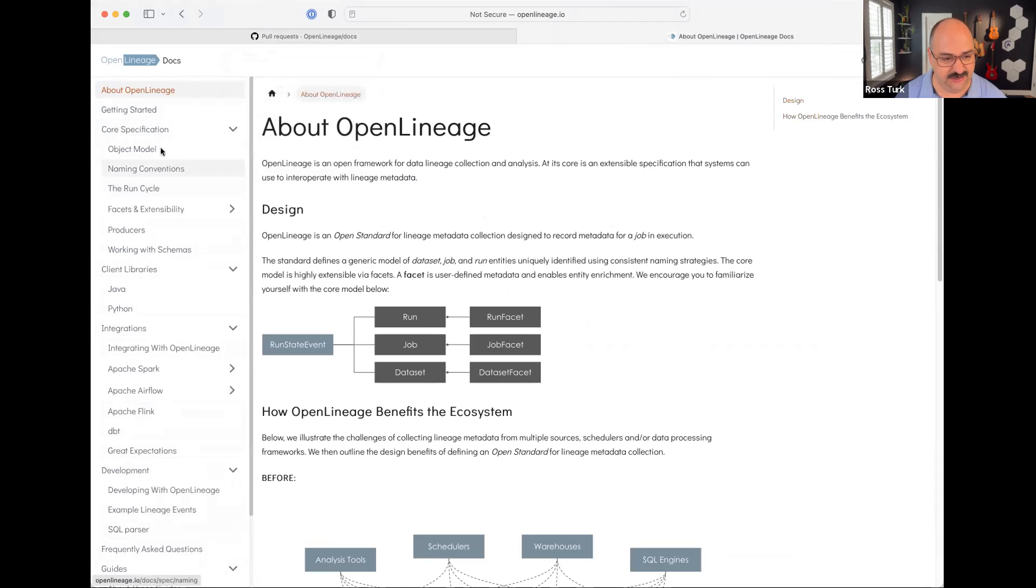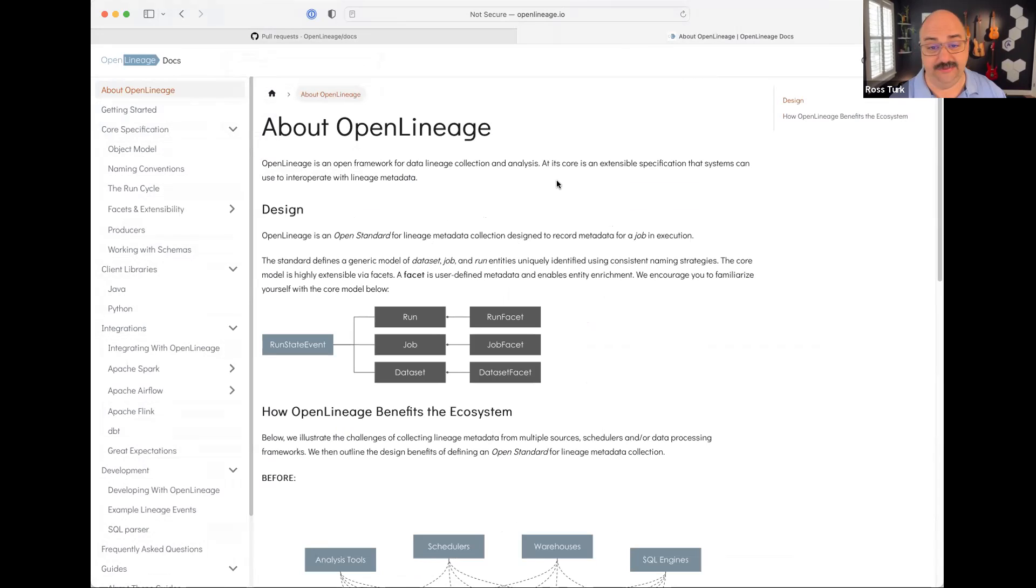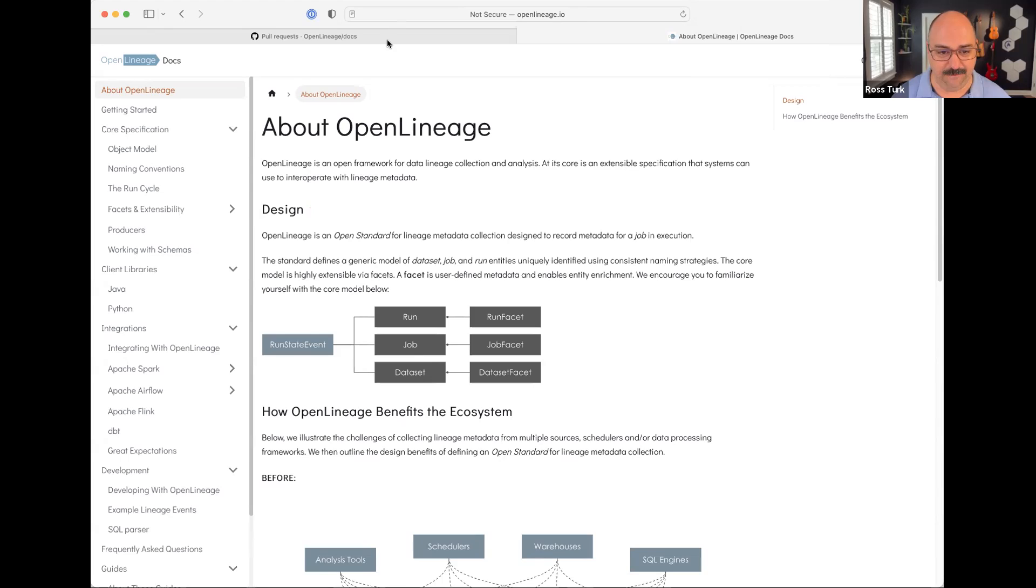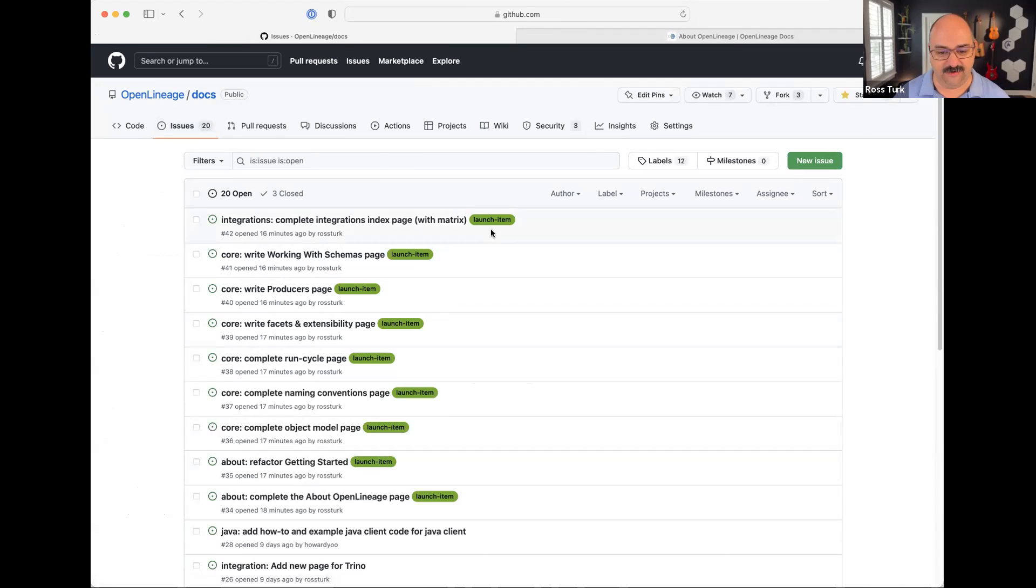The current state of the docs is that I think the information architecture is really becoming robust, there's a lot of good sections in here and a lot of really fantastic content. But we're not quite ready to launch it yet. As of now, it exists at OpenLineage.io/docs but it's not complete.